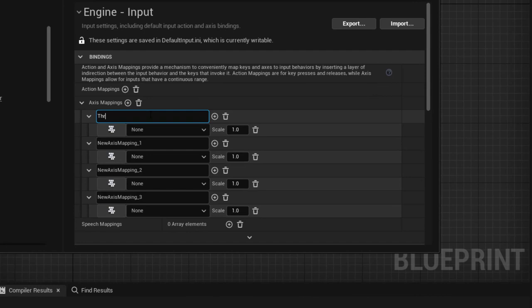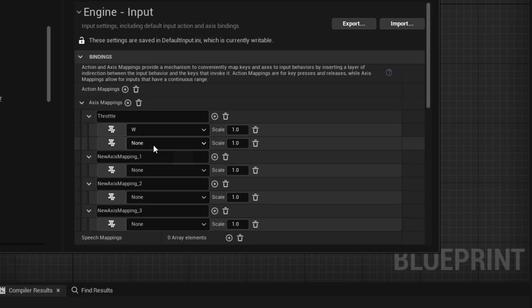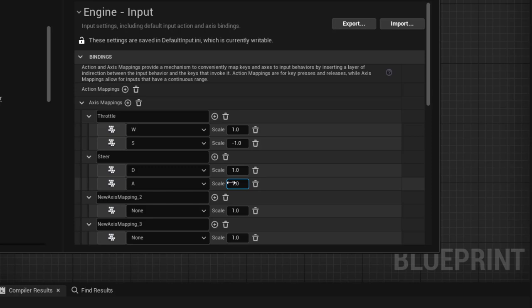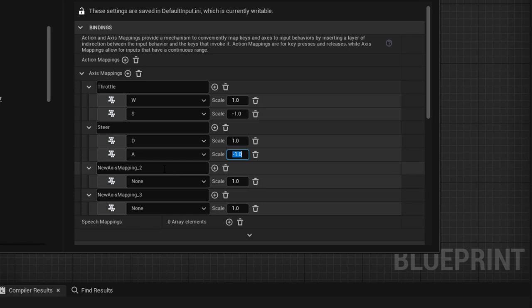Throttle will allow us to drive forward and backward. For the key, use W — press the button and then press W on the keyboard to automatically associate it. Add another key associated to Throttle: S with a scale of minus one, so W drives forward and S drives backward. The second axis is 'Steer' — use D to steer right and A with a scale of minus one to steer left.